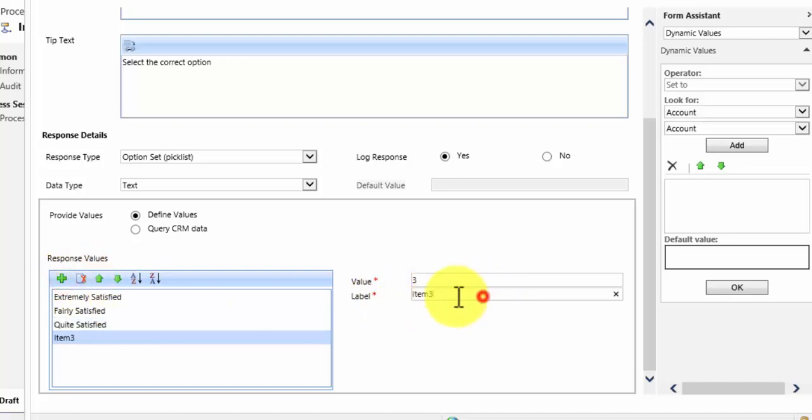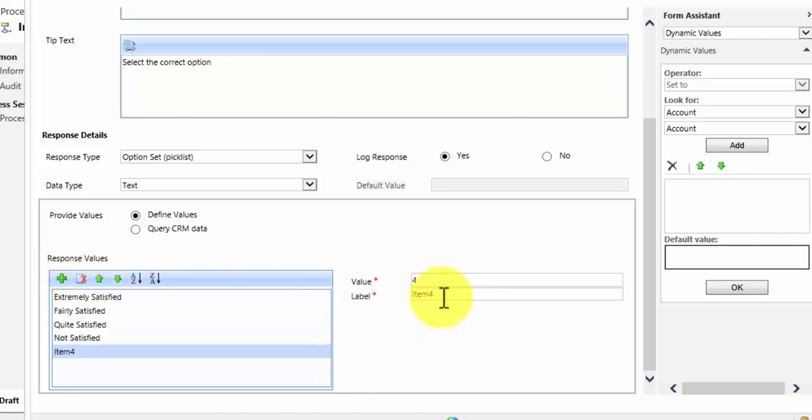Another value of quite satisfied. Another one of not satisfied. And finally one of very unsatisfied.